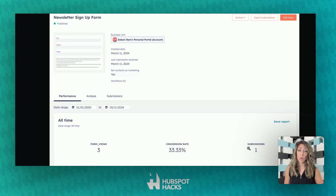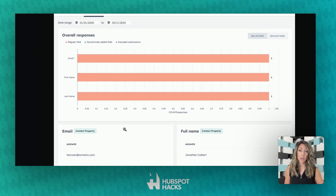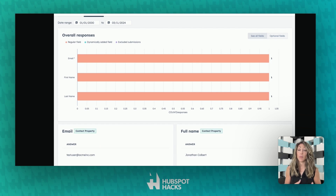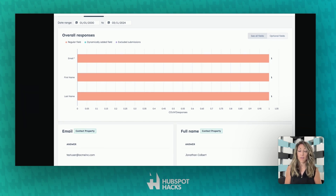That more accurately reflects the data because we really only have one true submission — the other two were testers. Long term, you'll also see this in your responses in the Analyze tab, which will truly reflect the actual submissions on that form and not the test data.